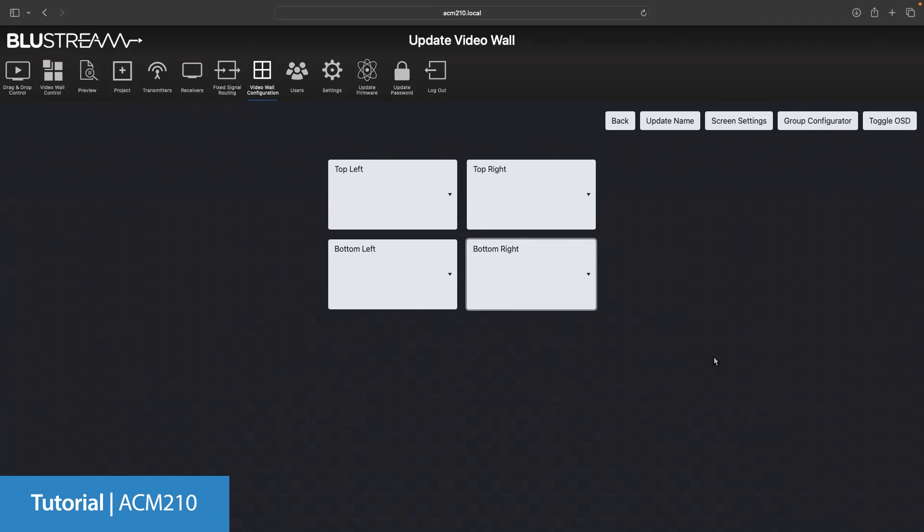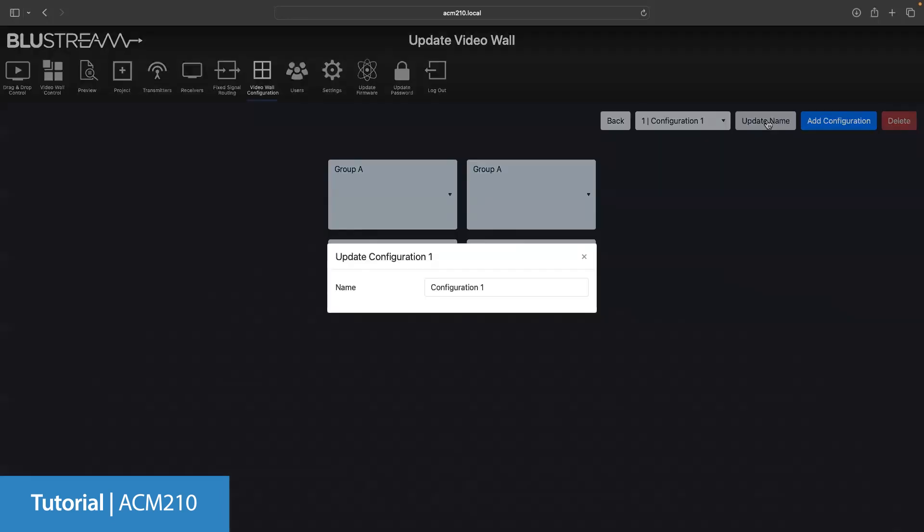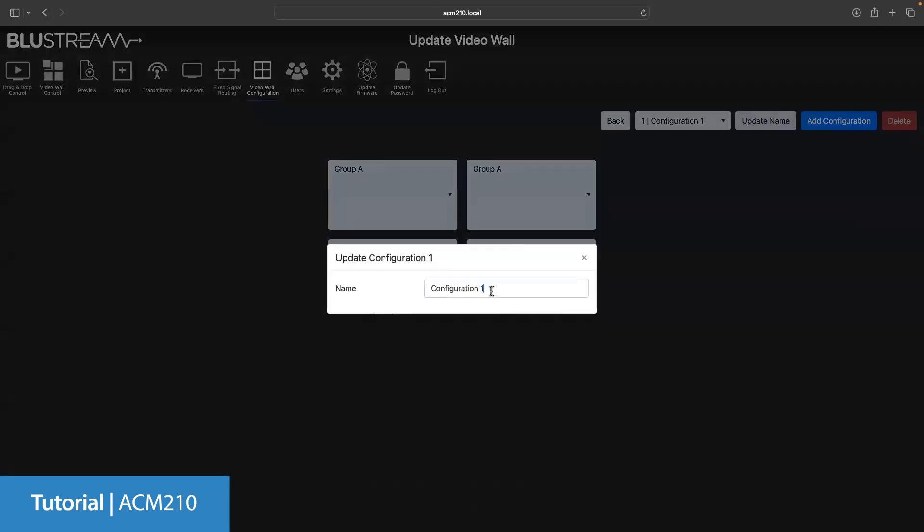Now we need to set up the screen configurations of the array. This will enable you to get different layouts depending on the size of the array that you are using. To do this, click the group configurator button. By default, the ACM will group all of the screens together to give you one image across the whole display. We're going to use the update name button to change the name of this configuration to video wall, so we know that this is one image over all four screens.